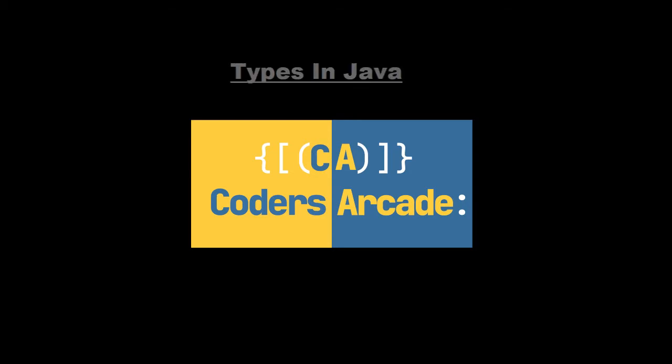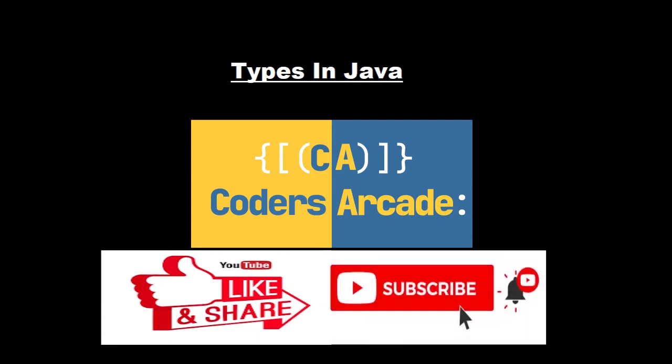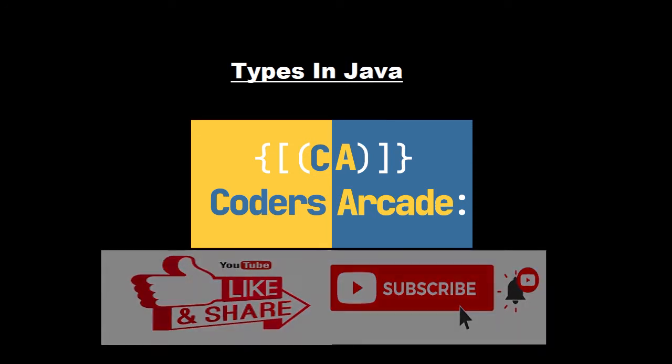we are going to learn about the various types in Java. So before getting started, I would like to request you people to please like and share our videos with your friends and family and also subscribe to our channel Coders Arcade and press the bell icon so that you get notifications regarding our latest updates. Thank you.